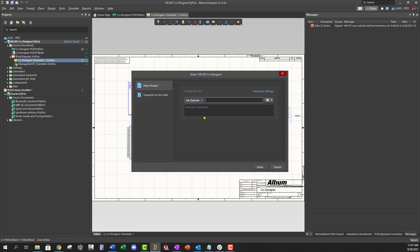The invited team member must be registered with Altium Live and have an active Altium Designer license subscription. You can also control who can view or edit the design and who can share or download the files.